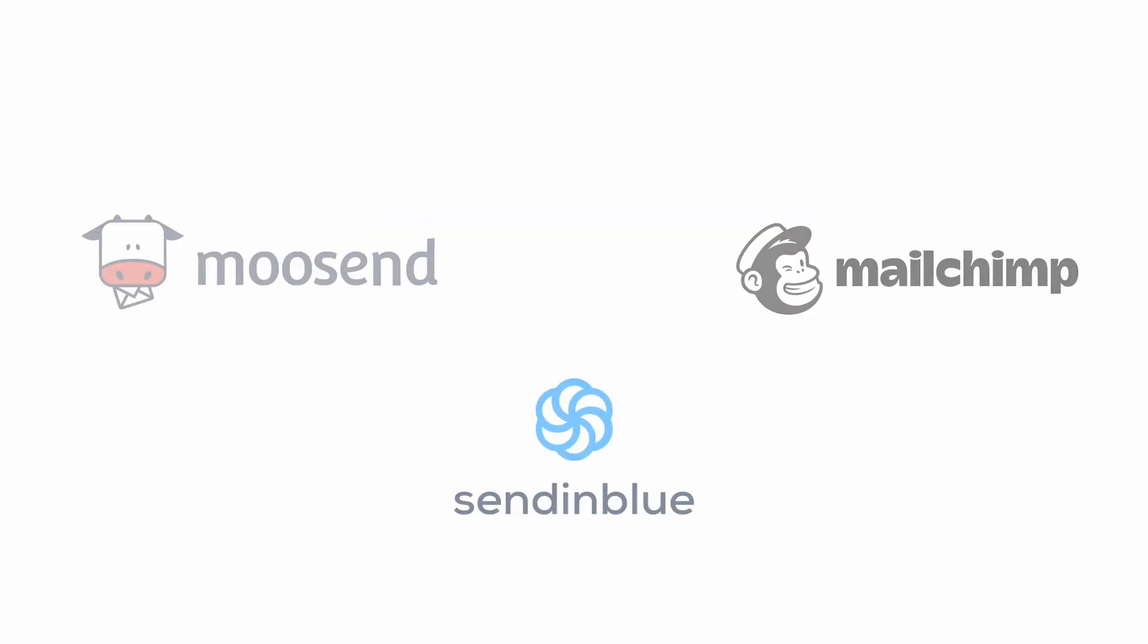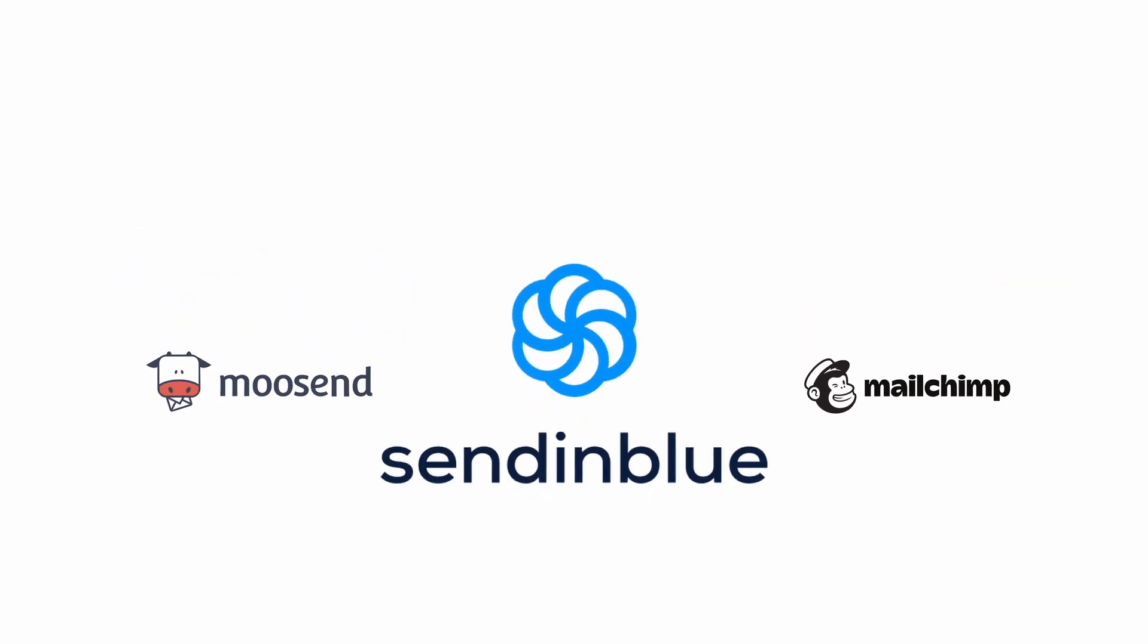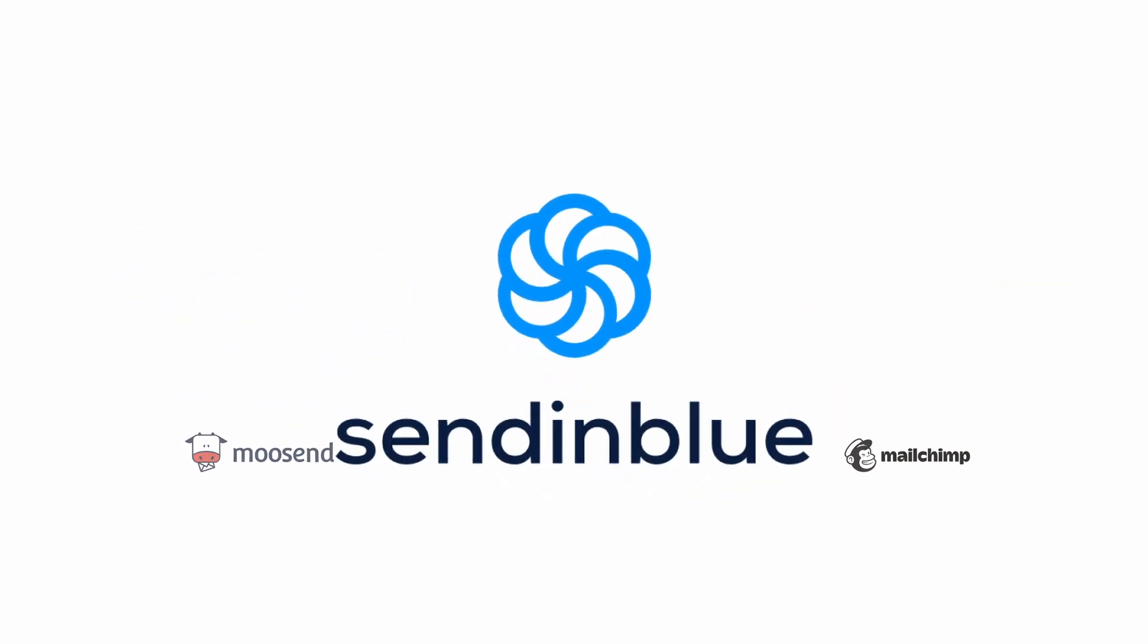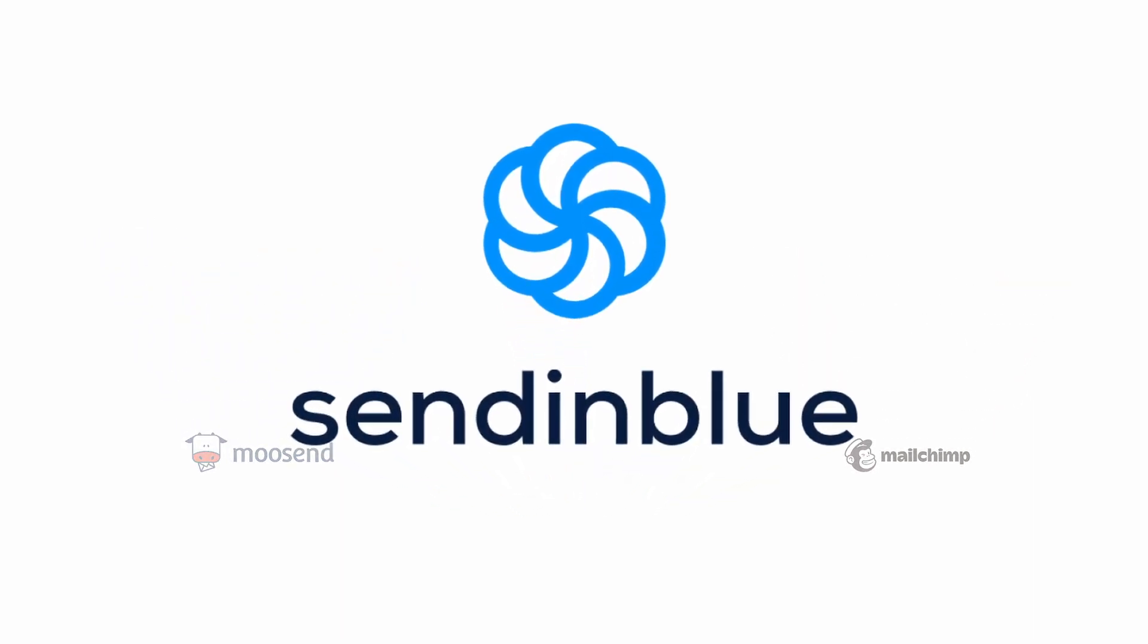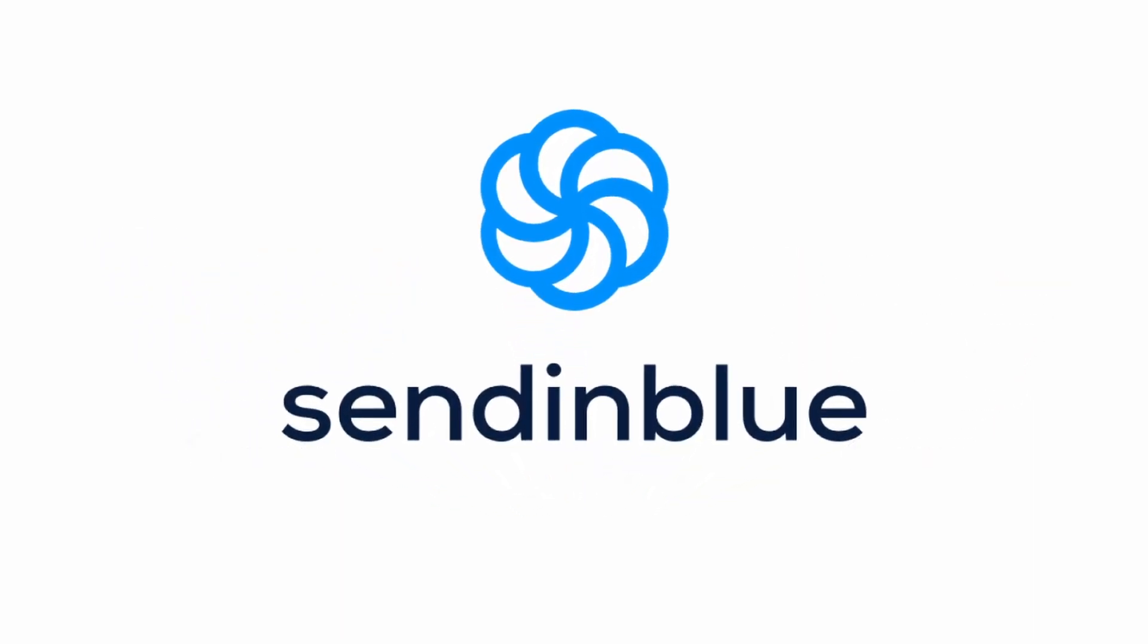To send out an email, we will have to create an account in an email provider which is Sendinblue. Since Convertful does not allow sending emails to our subscribers, let's head over to Sendinblue's website and create an account. The website will be linked in the description.